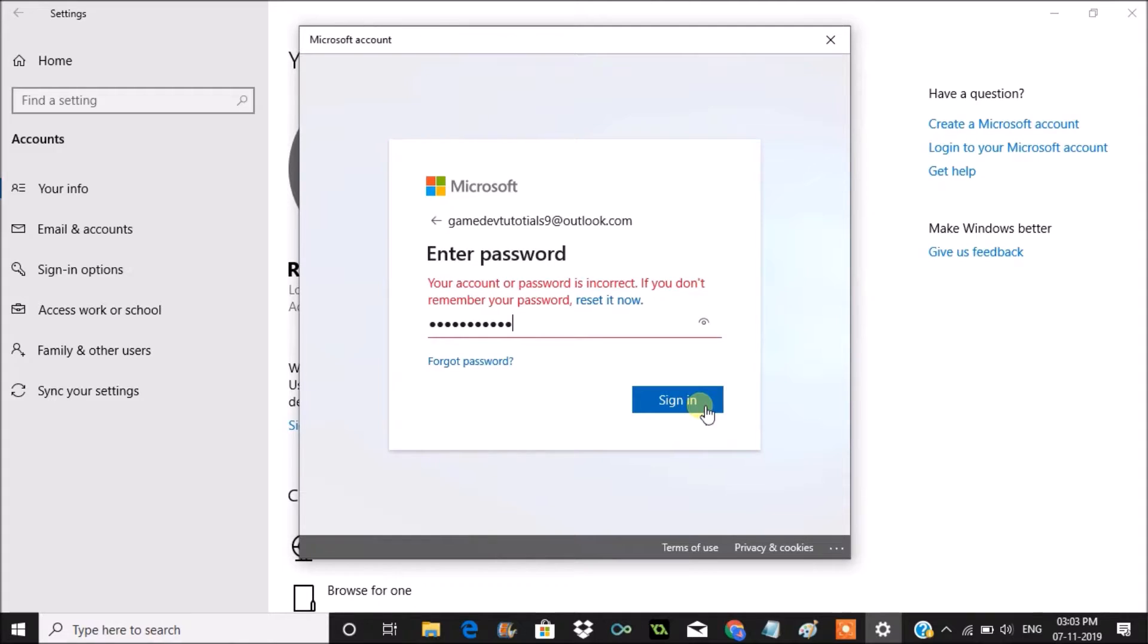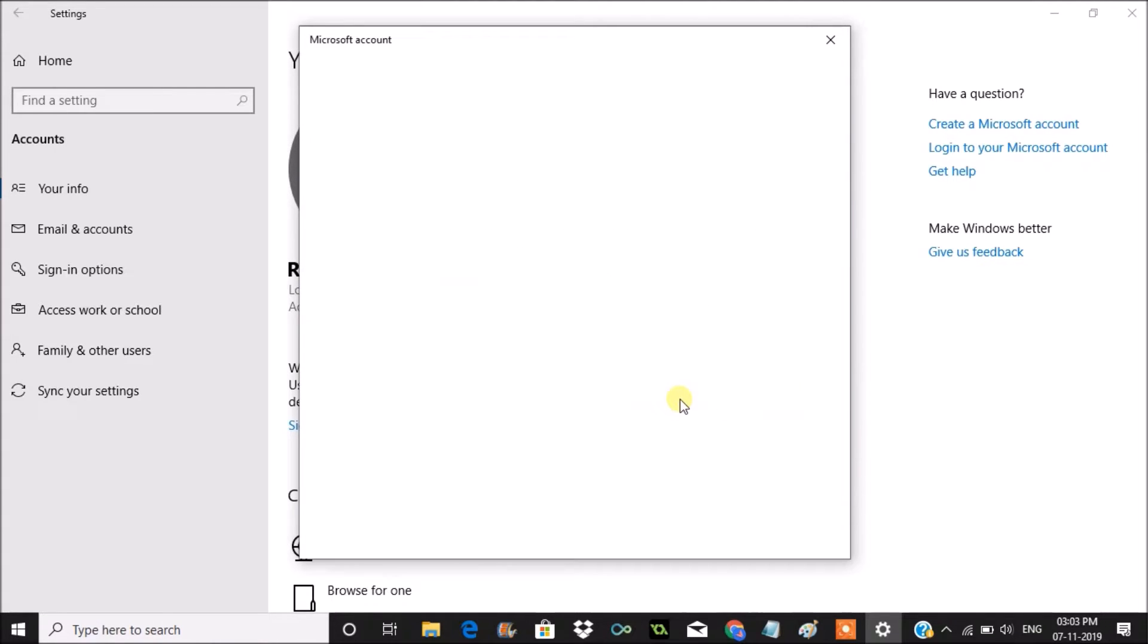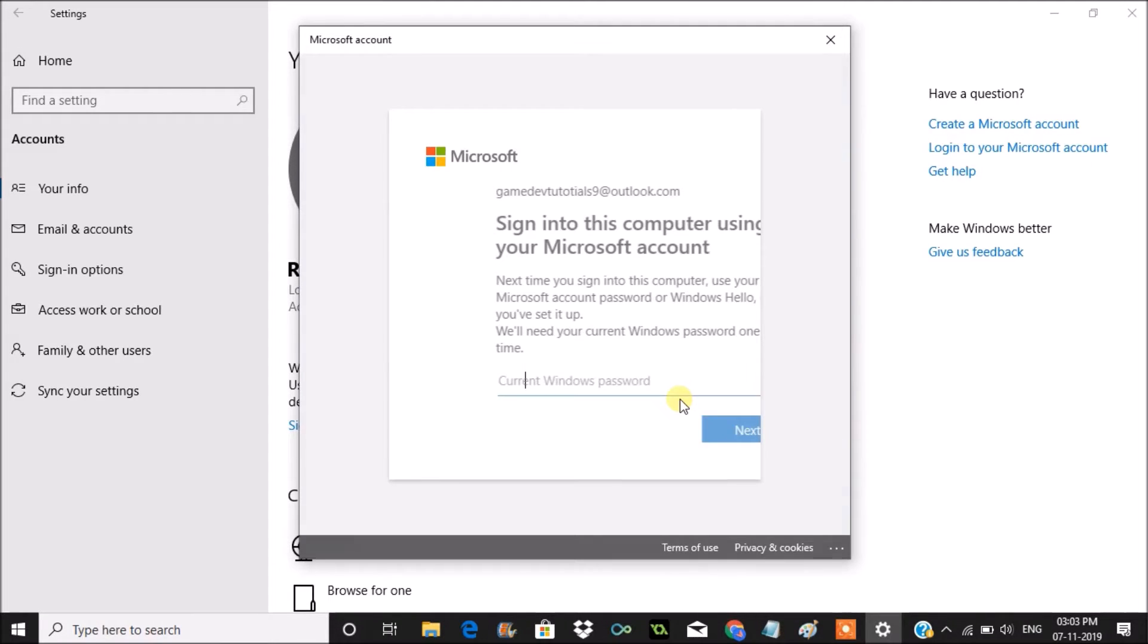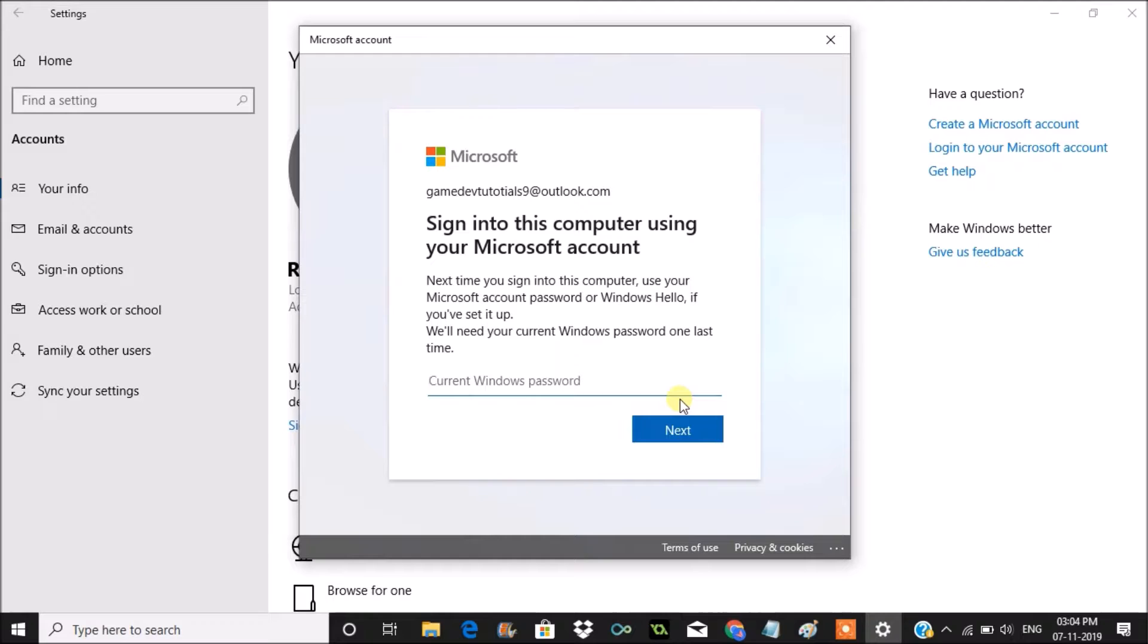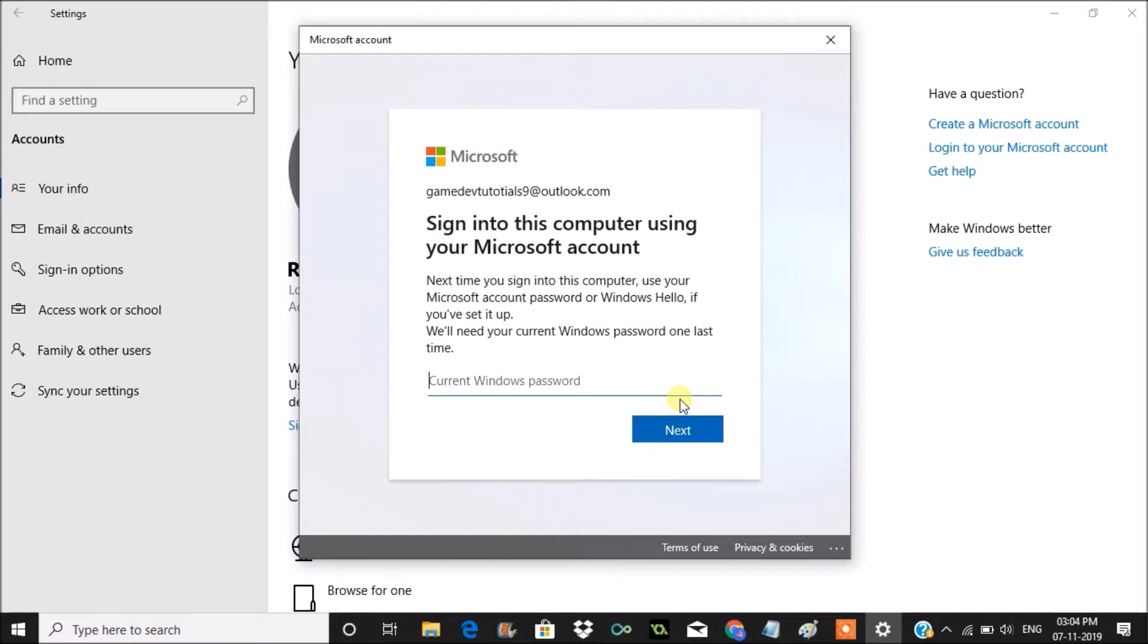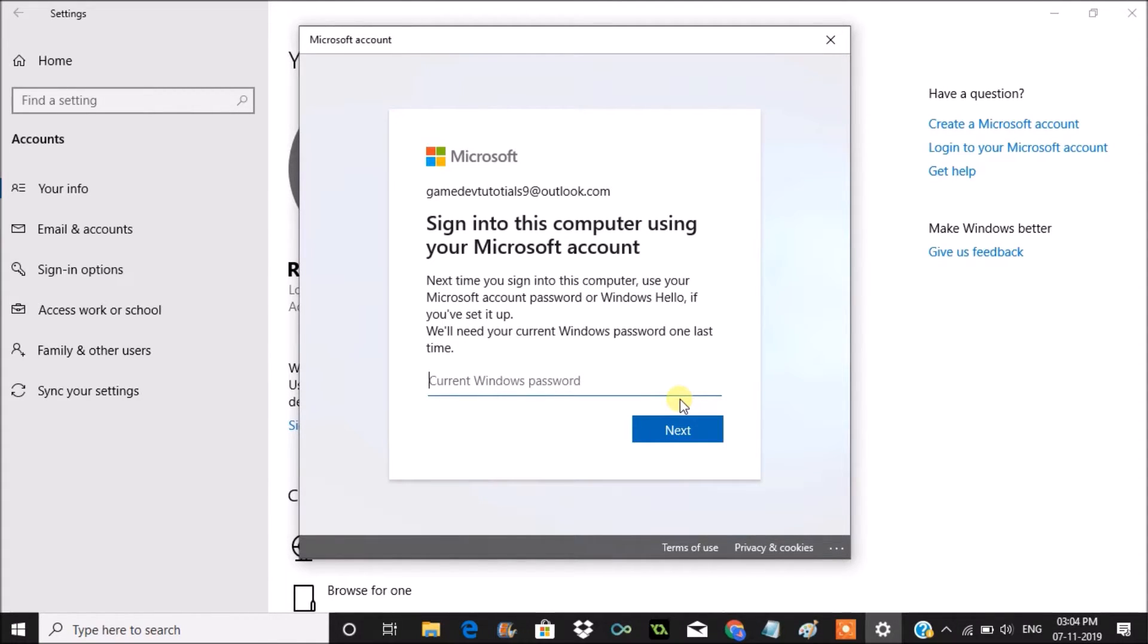Once you enter the password, you will see sign into this computer using Microsoft account. So next time you sign into this computer, use your Microsoft account and password or Windows Hello if you have set up. I didn't set up any Windows Hello, so with my Microsoft account when I log in for the next time, I need to login with my Microsoft account.